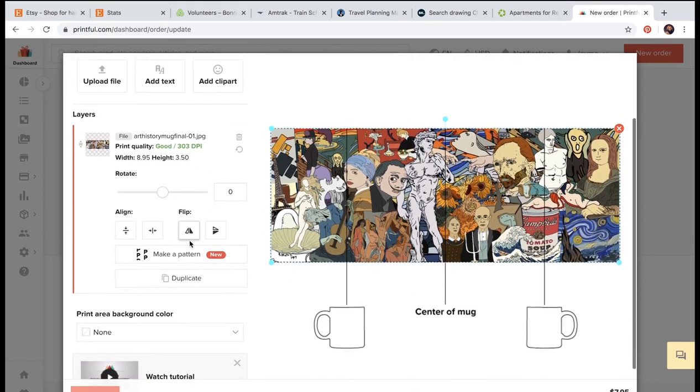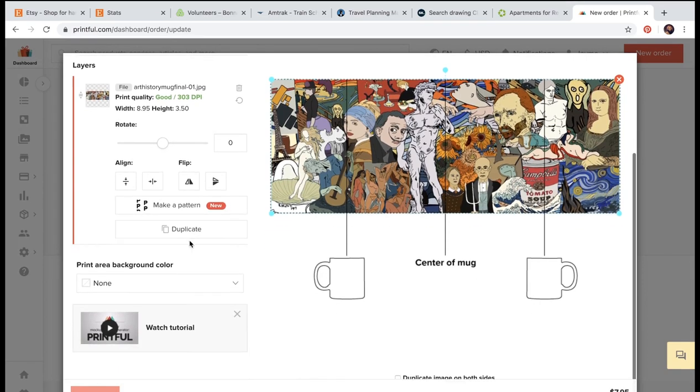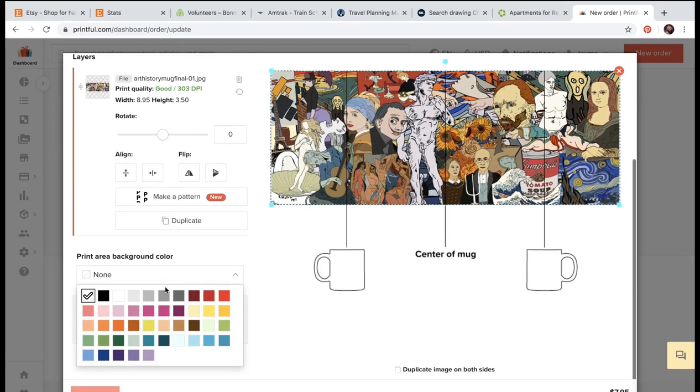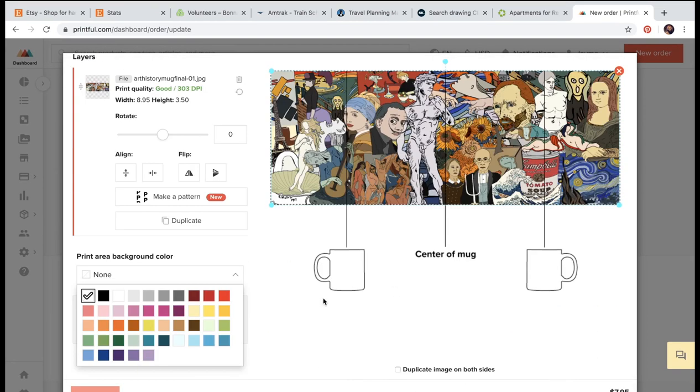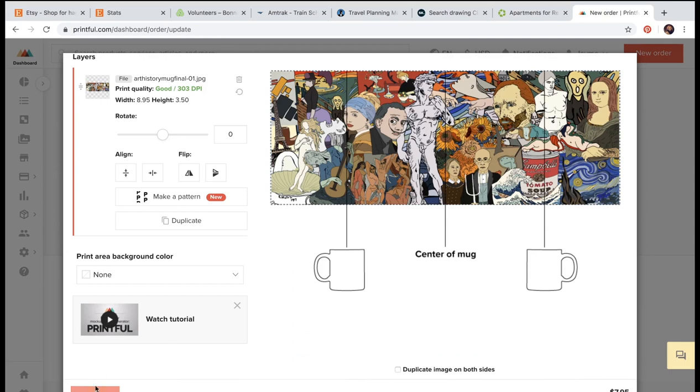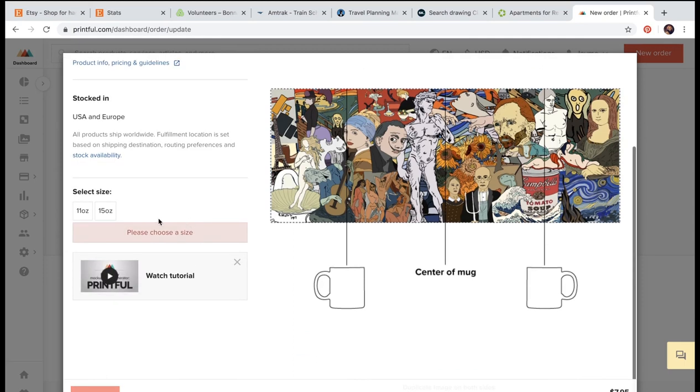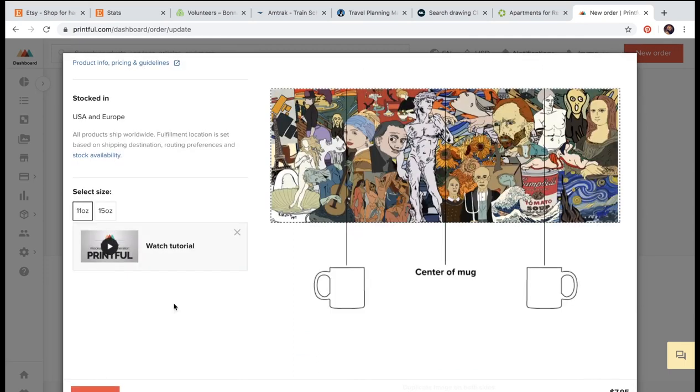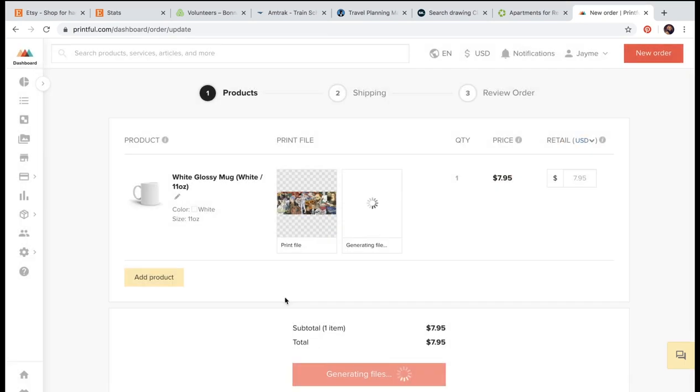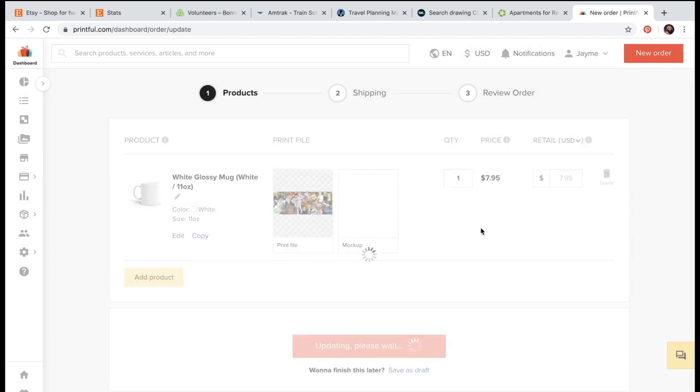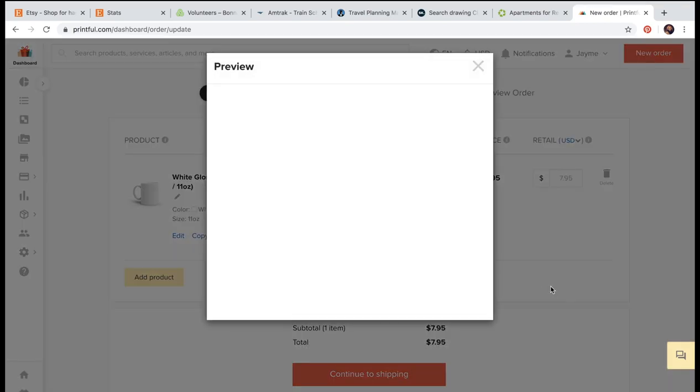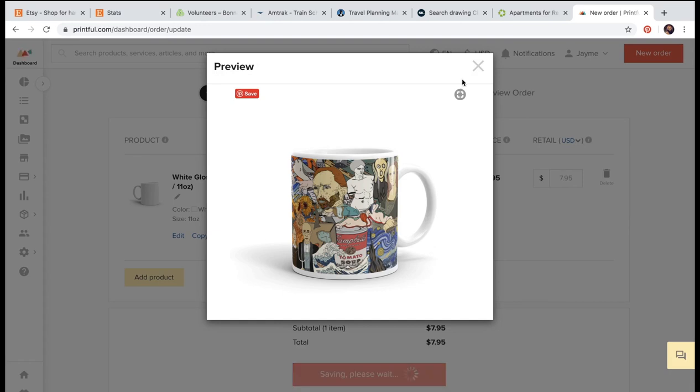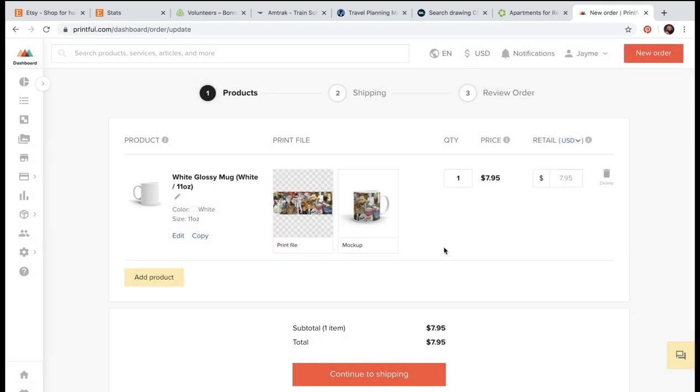Make sure it's in 300 DPI. Because that is the minimum needed for good quality, I guess. I select 11 ounces. And it's going to generate a backup file. Which is always cool because you can click on it and kind of see how your design is going to look.